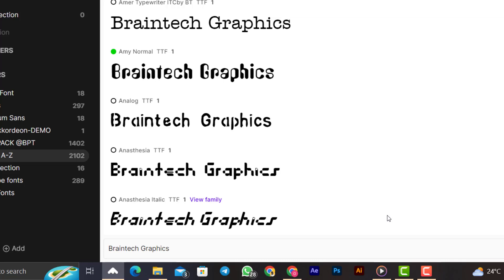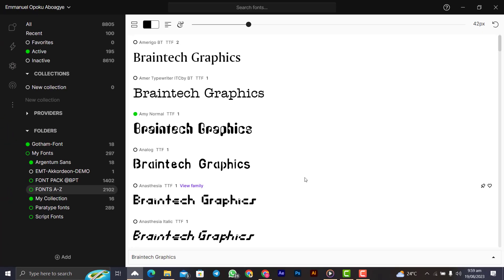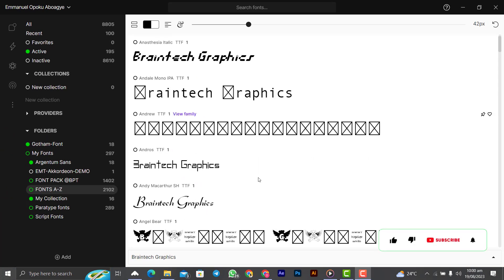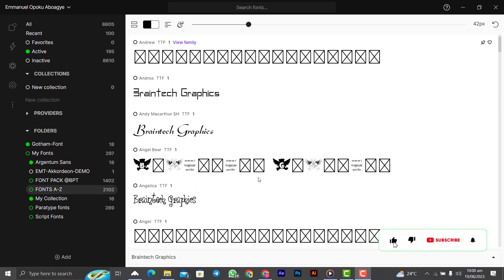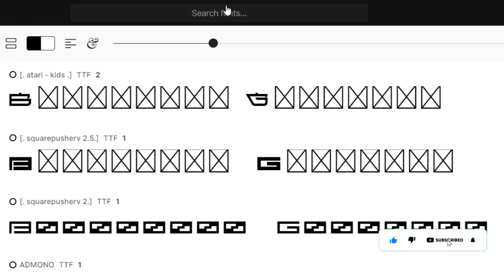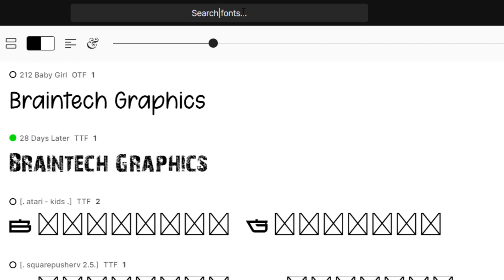So that you will see the preview of how the text will look like on your project when you change like this. You just go through and you see what best suits the project. You can use the search fonts tool over here to search whatever font that you want to activate. Let's say Montserrat.